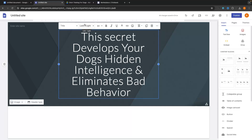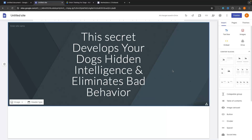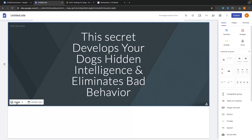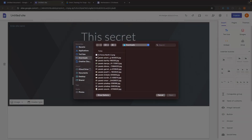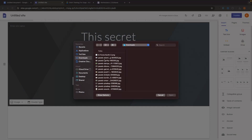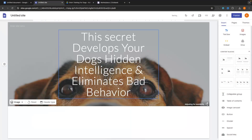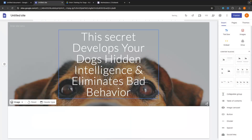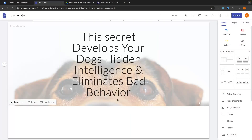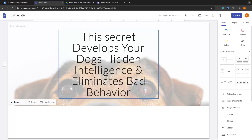Don't worry about editing the font, font size, color, or anything right now — we will do that later. What we are going to do is grab the image that you want to upload here. I'm going to go for this image and drop this in, and we now have that image as the background.